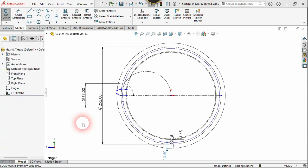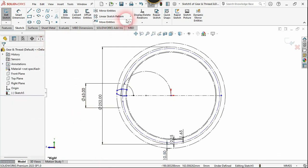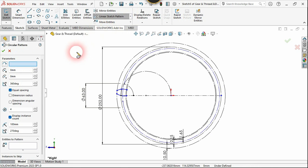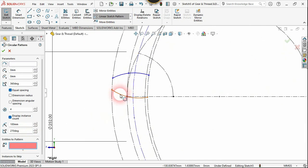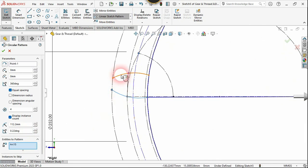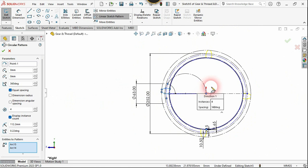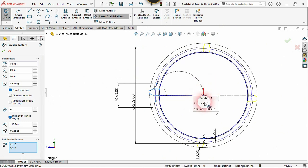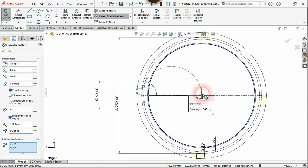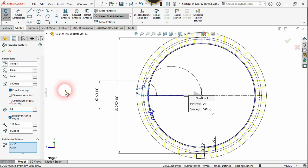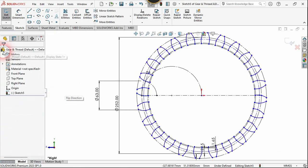Now let's use the circular array button to array this tooth profile. Select this tooth profile — the center must be right here. Change the number to 24, according to the equations and calculations, and click confirm.